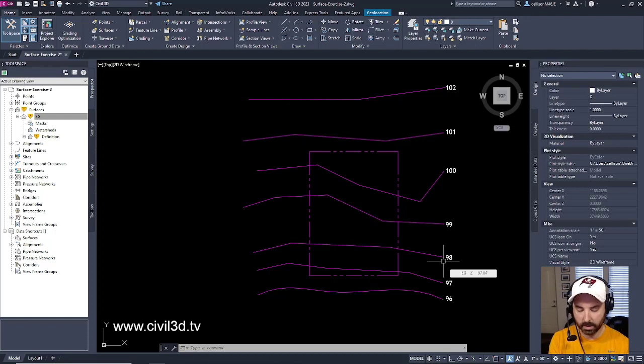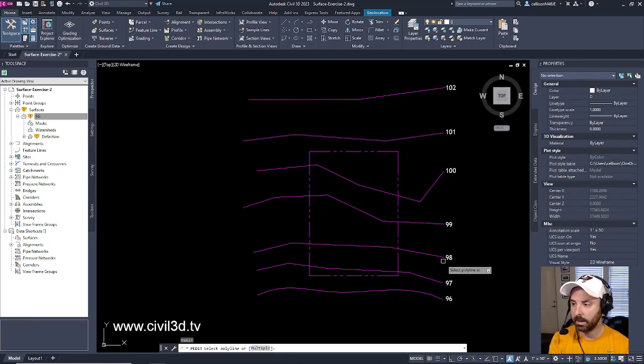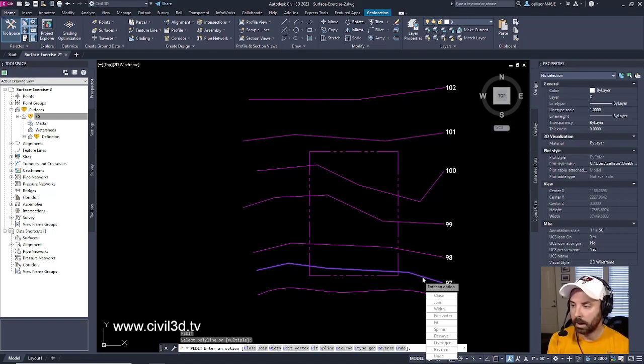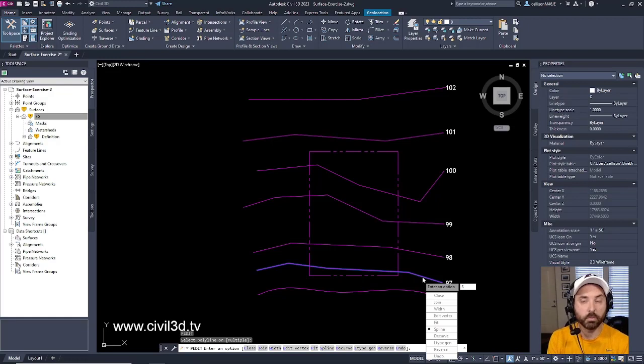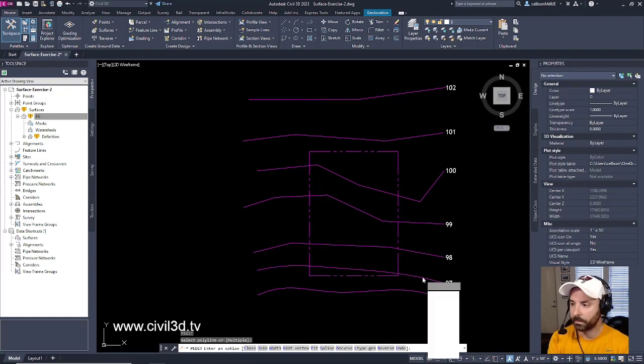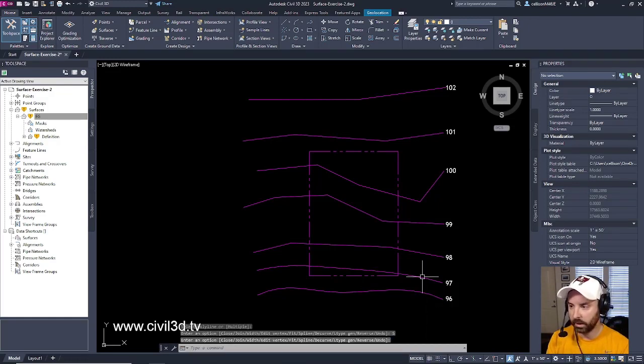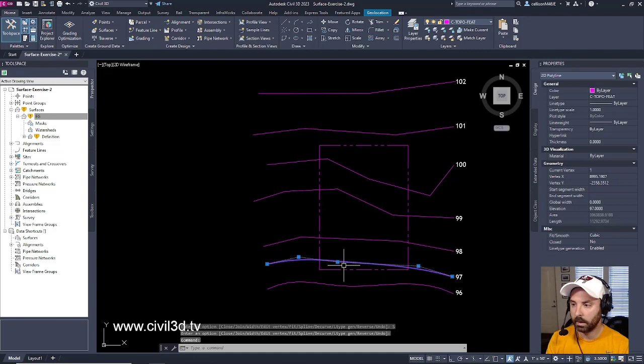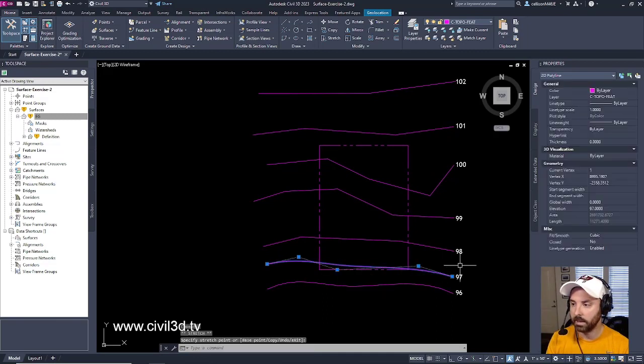So type in PE for PolyEdit again. Select our polyline, and type in S for Spline or Smooth. And there you go. Press Enter again to exit the command. And we can adjust this as needed.